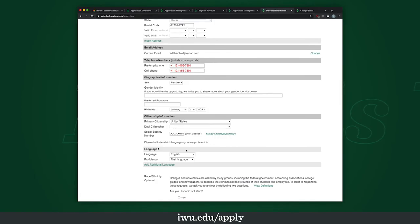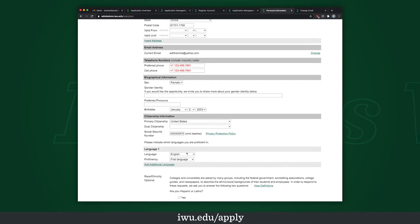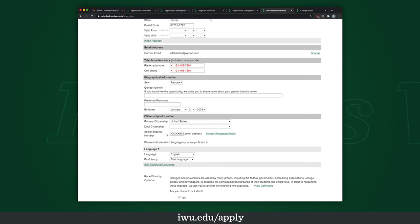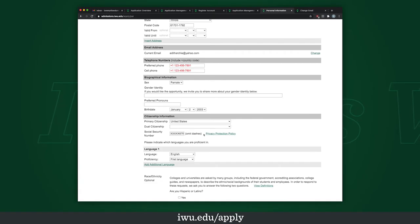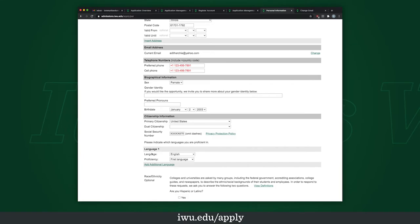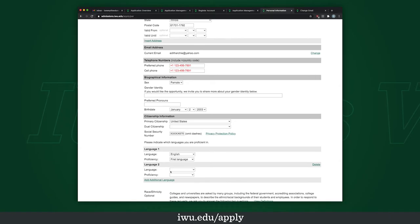After that, enter your birth date and citizenship. I'm a U.S. citizen so that's what I put in — if you have dual citizenship, that's great; if you're not a United States citizen, that's fine too. For the social security number, I'm entering a random number, but please enter your actual social security number, or leave this section blank if you are worried. Please check our privacy and protection policy — we take this very seriously and don't release anyone's information. For languages, please list the language you're most proficient in. I only know English but if you want to add another one, feel free.